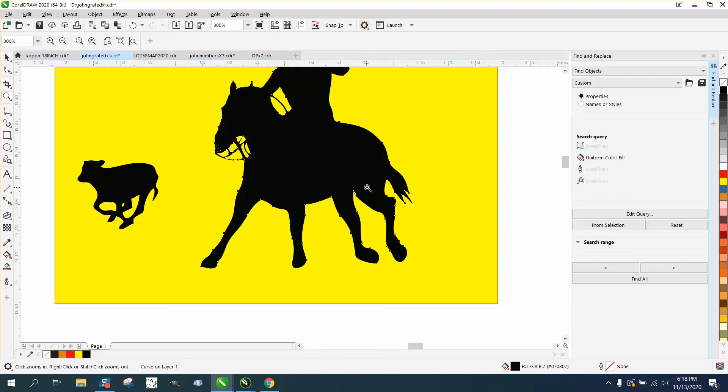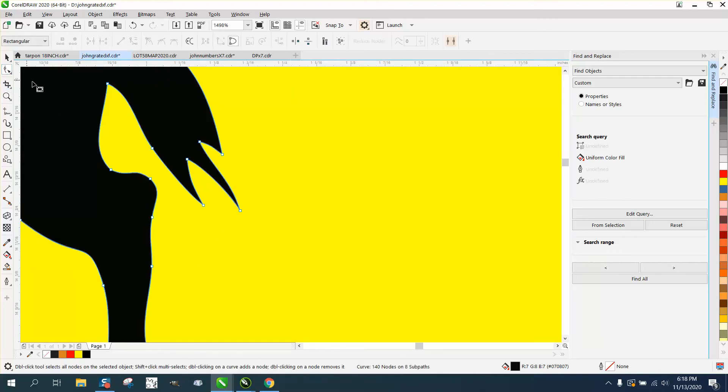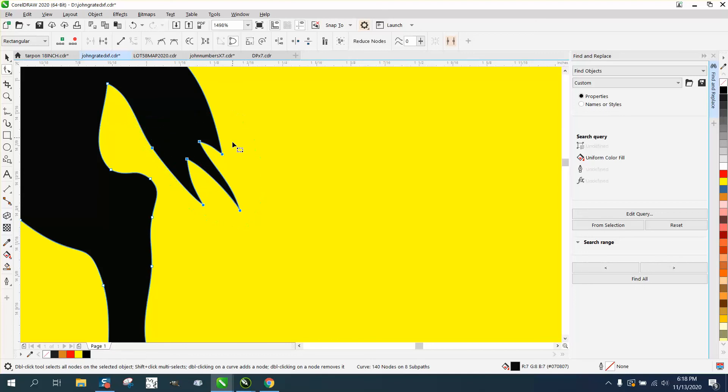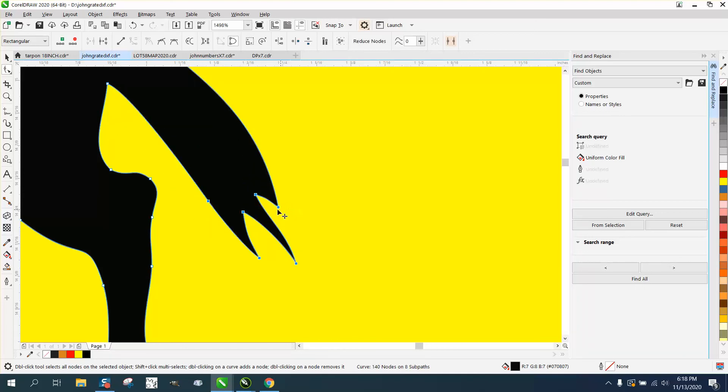If you hold down the Alt key, you'll get... and you could go around all these nodes, and then you could make the horse's tail longer. You could actually go...